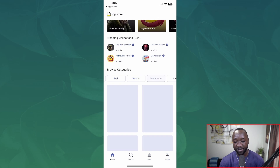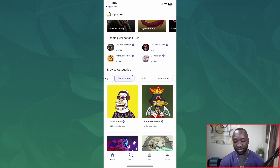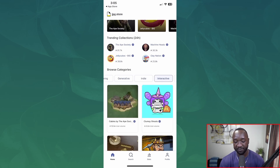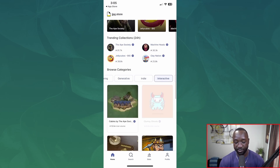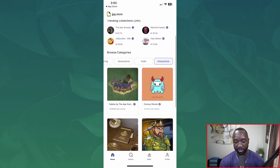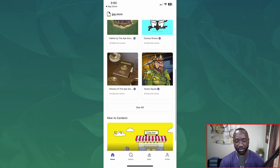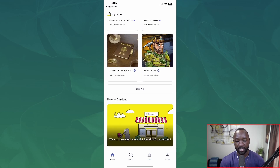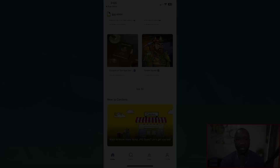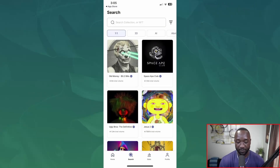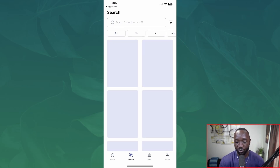We can also browse by category — we have DeFi, gaming, generative, indie, interactive, etc. Seems pretty straightforward. And if you're new to Cardano, they've got a guide to basically help you get started on this particular platform.